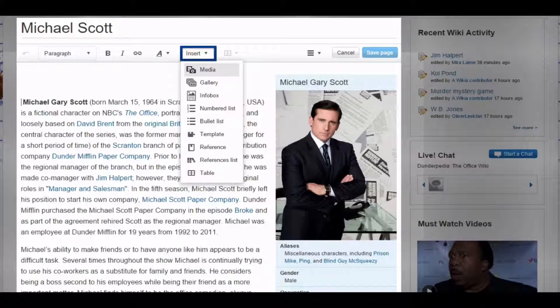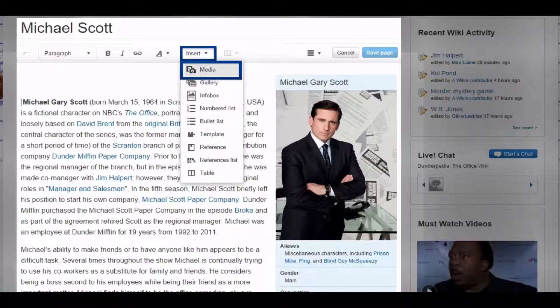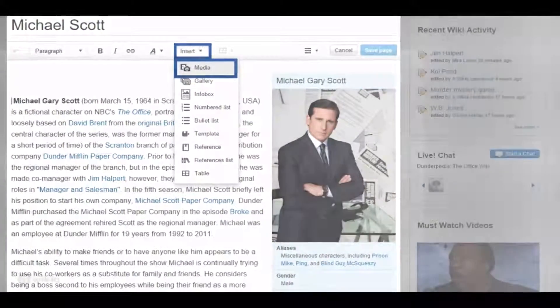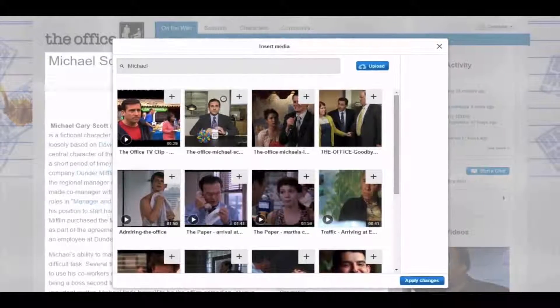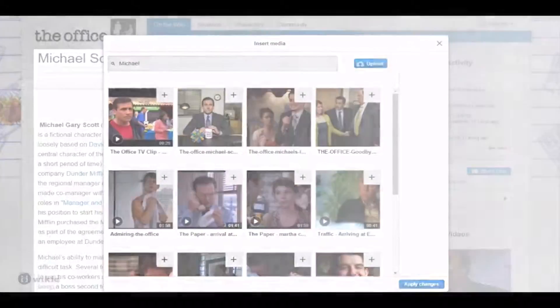Click Insert in the toolbar at the top and select Media from the drop-down menu. This will open a new dialog window where you can either search among existing images or upload your own.